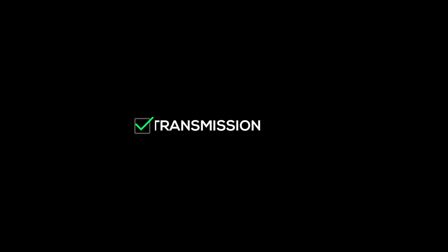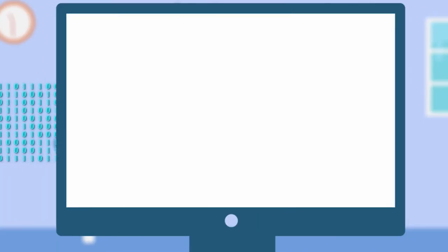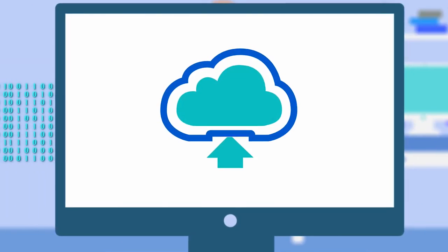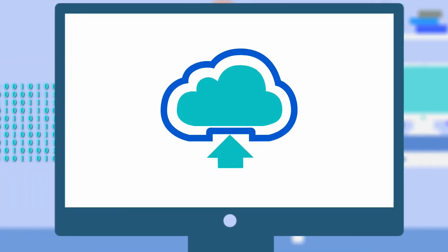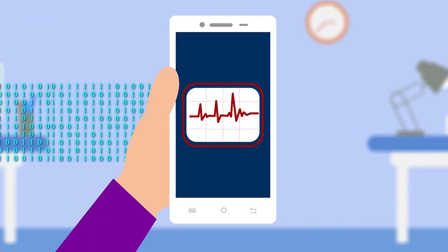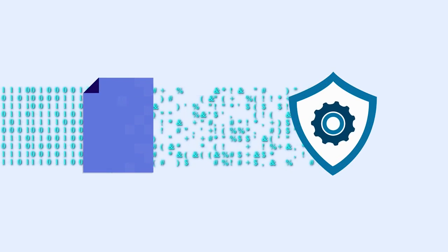Protecting Data Transmission: Data is often accessed by unauthorized people while in transit. Blockchain can be used to prevent unauthorized access by using its complete encryption feature. This approach will in turn lead to a general increase in the confidence and integrity of data collected and transmitted using blockchain.